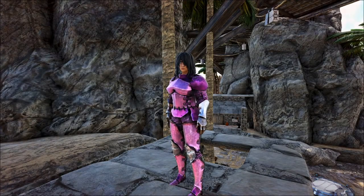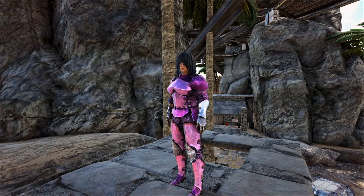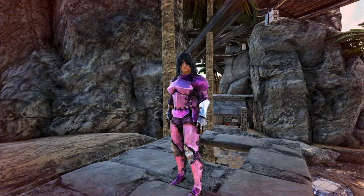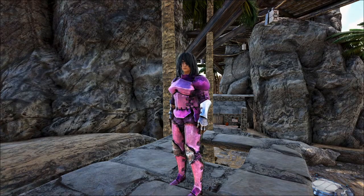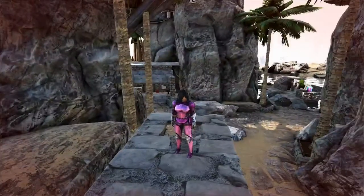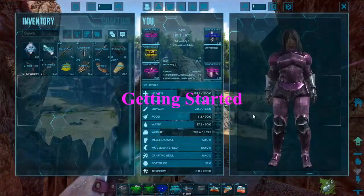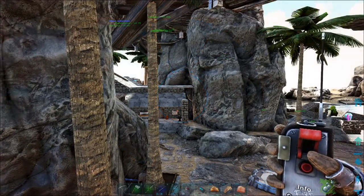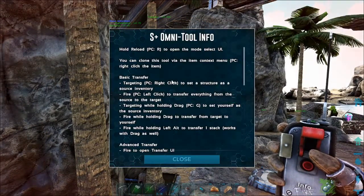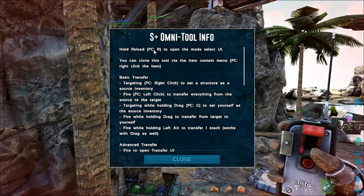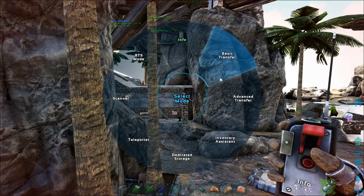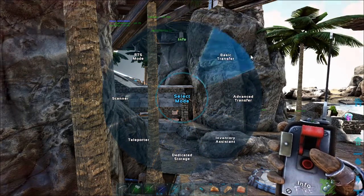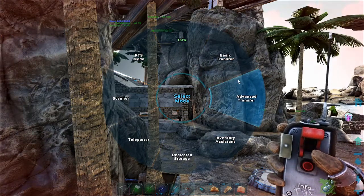Hey y'all, it's your girl Cyd, welcome! We are going to check out the Omnitool - the newer versions of the basic transfer and advanced transfer specifically. I'm on one of my single-players right now just so I can show you guys the ins and outs. When you first open the Omnitool and click on it, it will give you info - on PC with a keyboard hit R and it gives you the rotating selector. We're going to cover basic transfer and advanced transfer in this video.